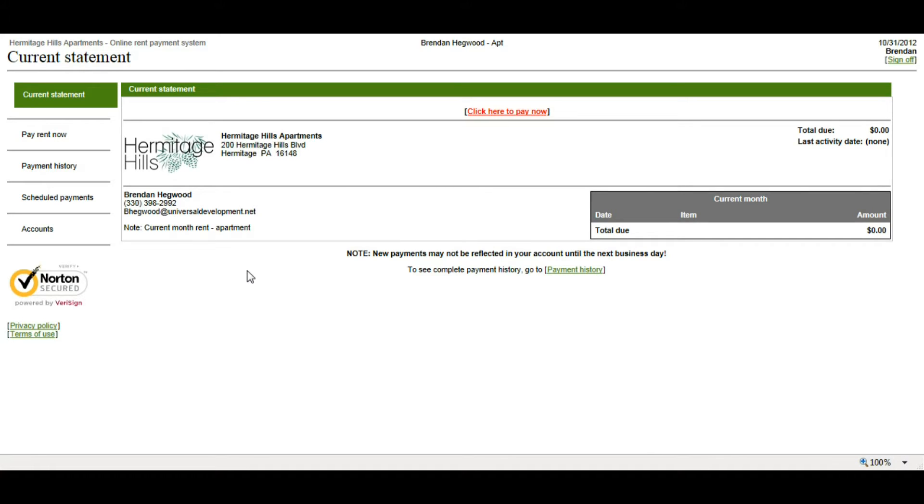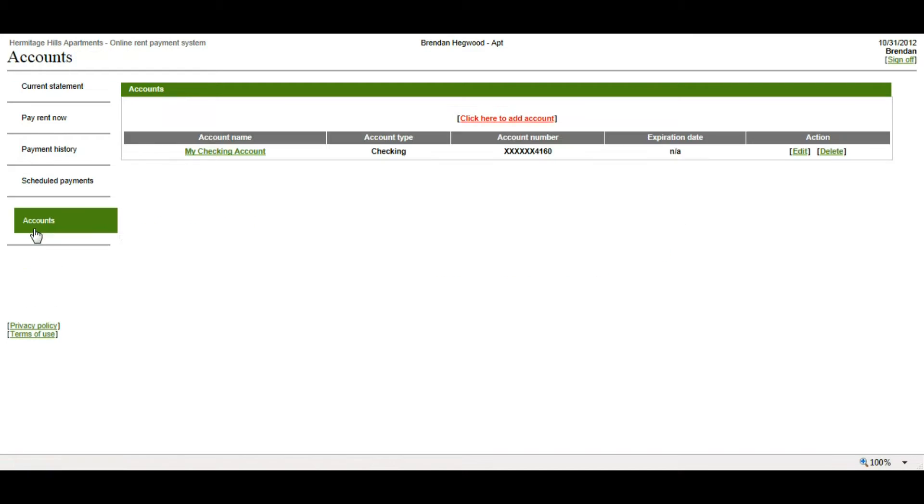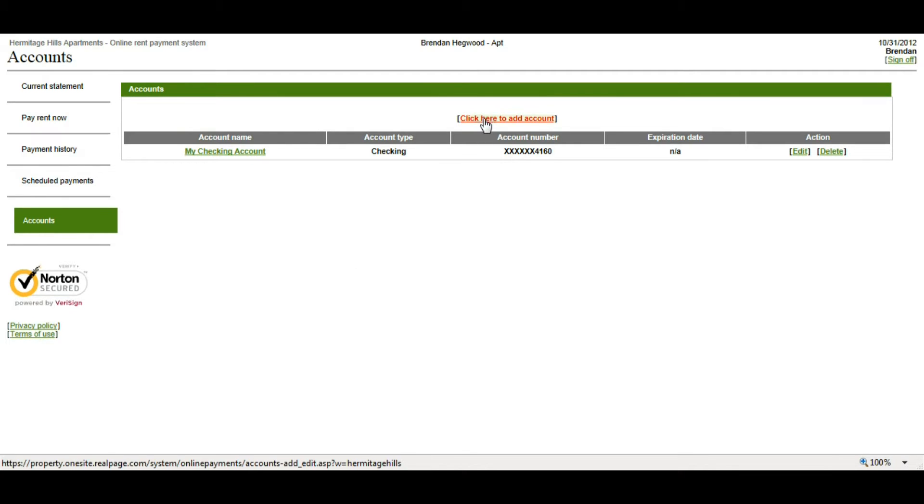Also, if you don't have a checking account or a savings account set up yet, it's going to take you directly to the Accounts page. Here's where you're going to add your account. You want to click here to add the account.